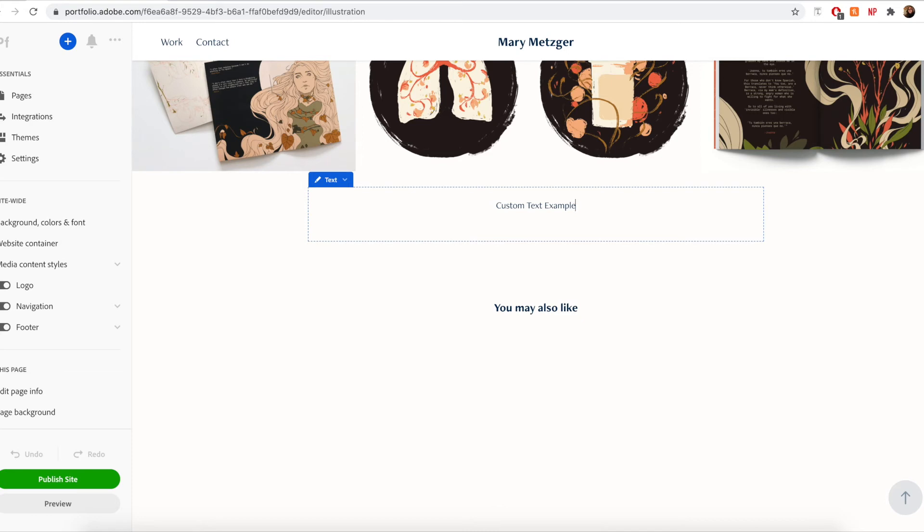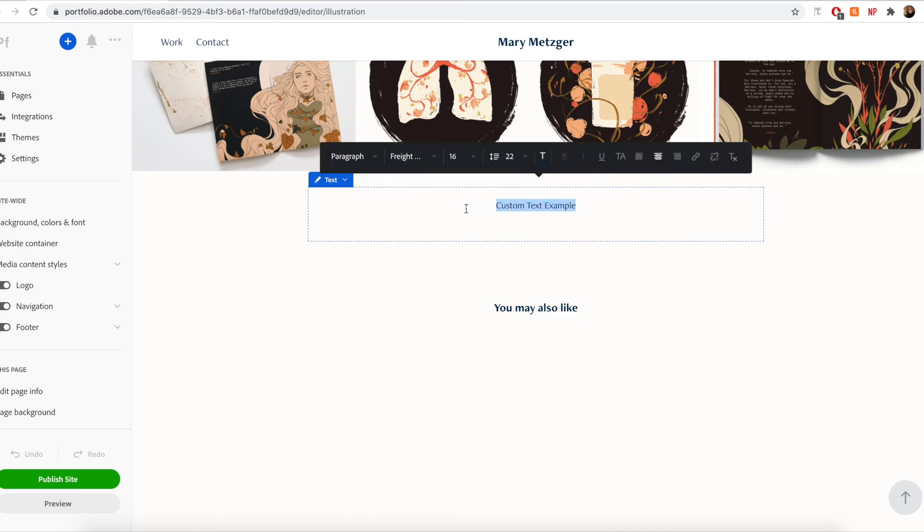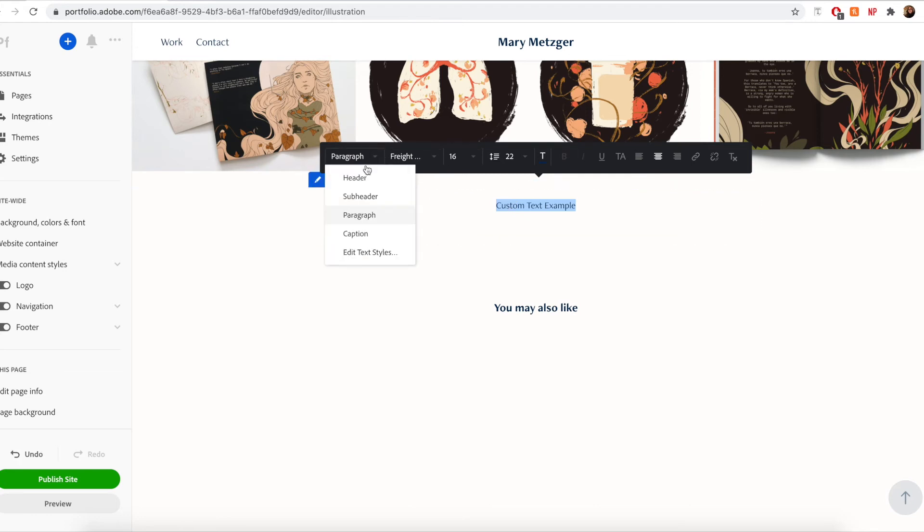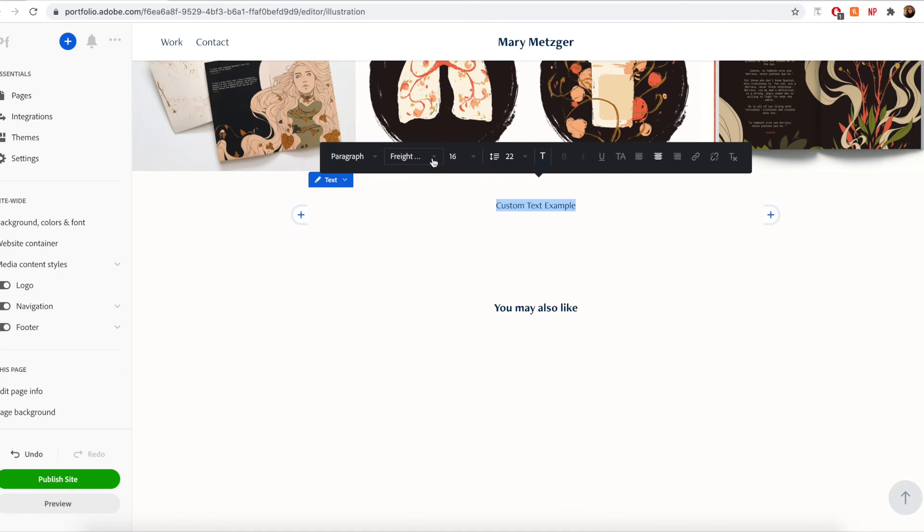To customize your text, simply highlight the text you would like to change and then you can select the text type. So header, subheader, paragraph, caption, etc. You can also change the text size, change the font, view bold, italicized, options, and then you can also change the line height, alignment, etc.